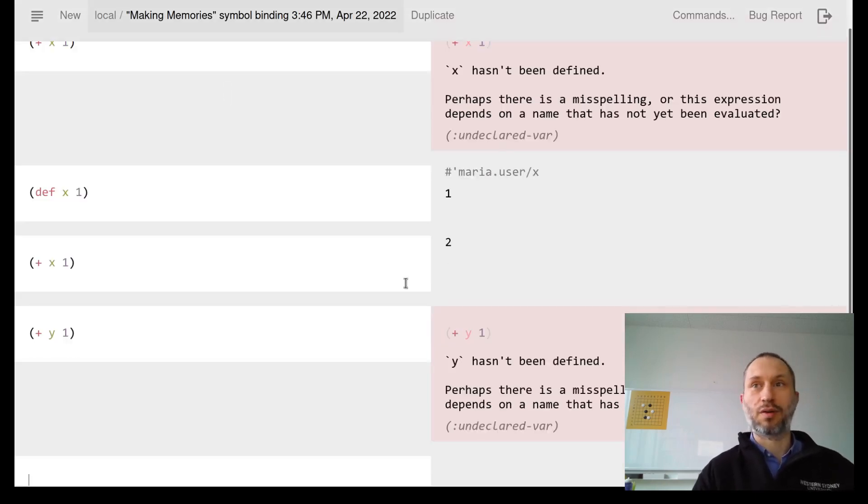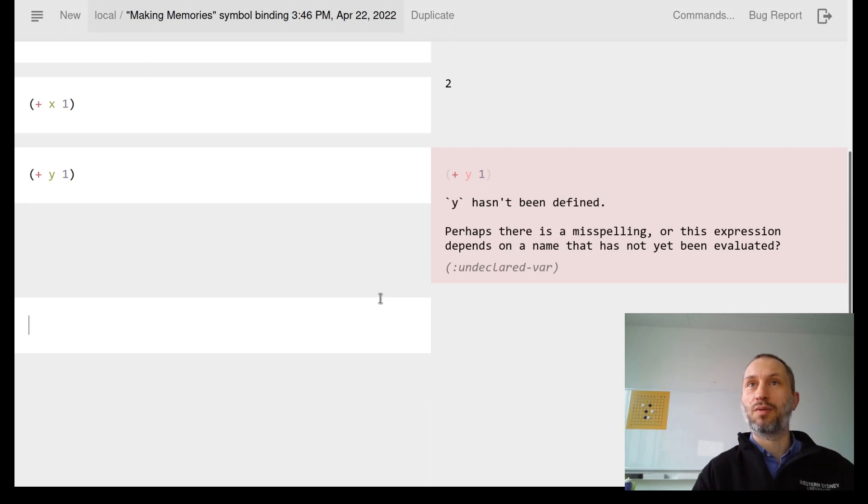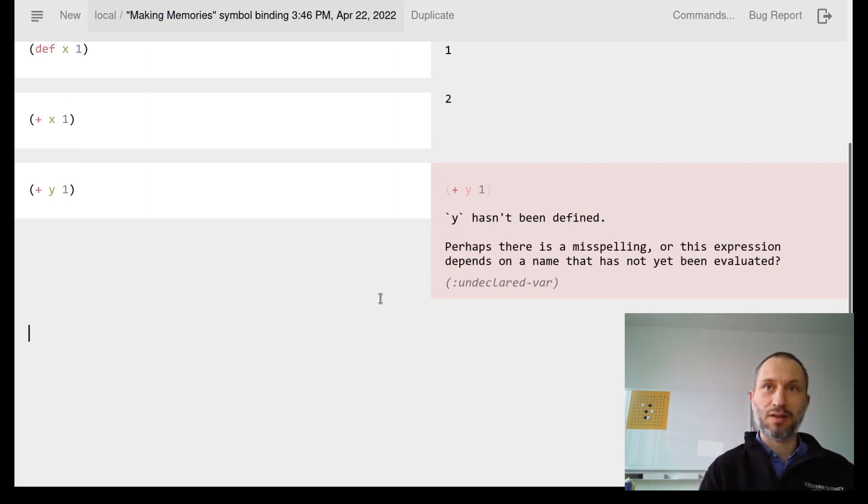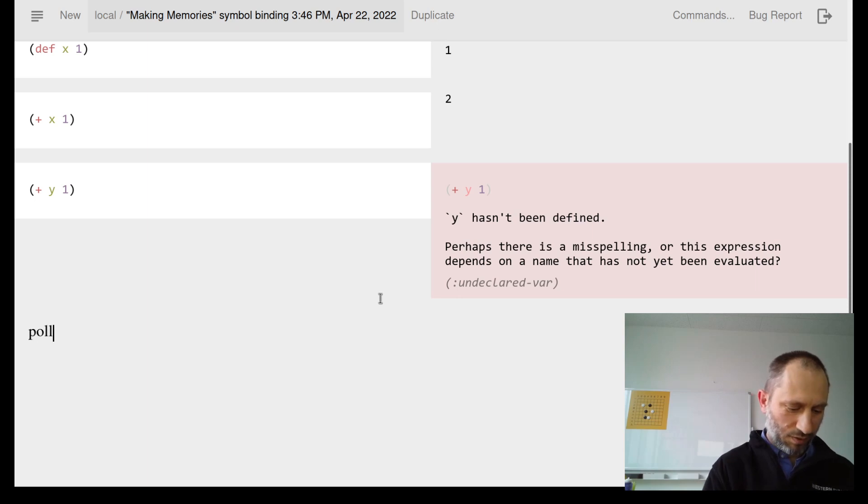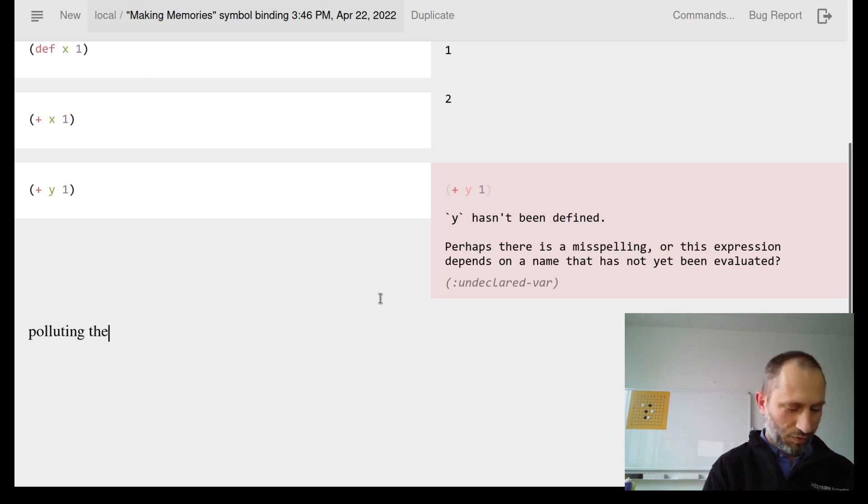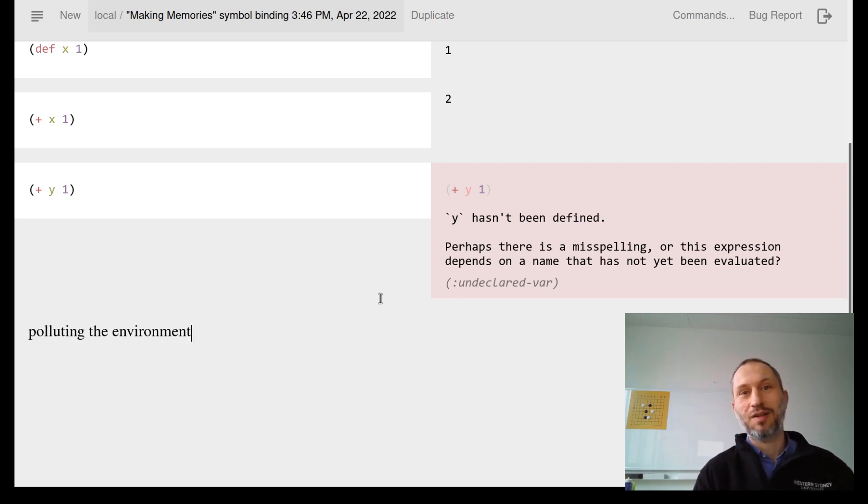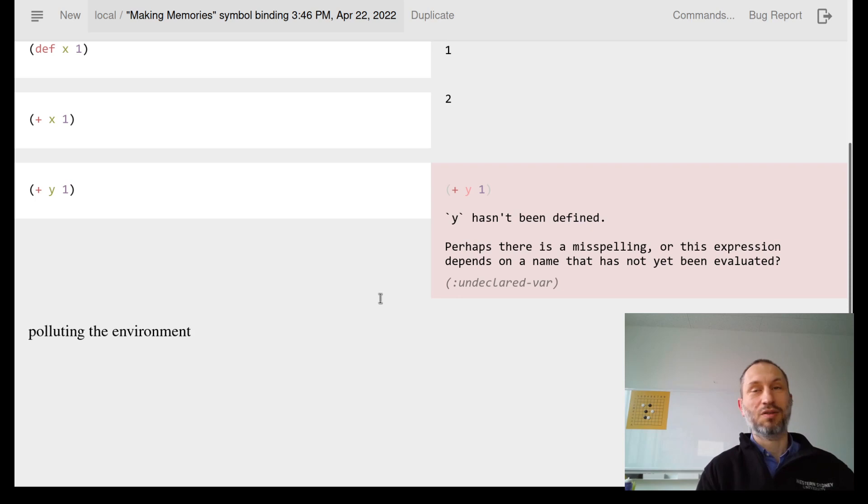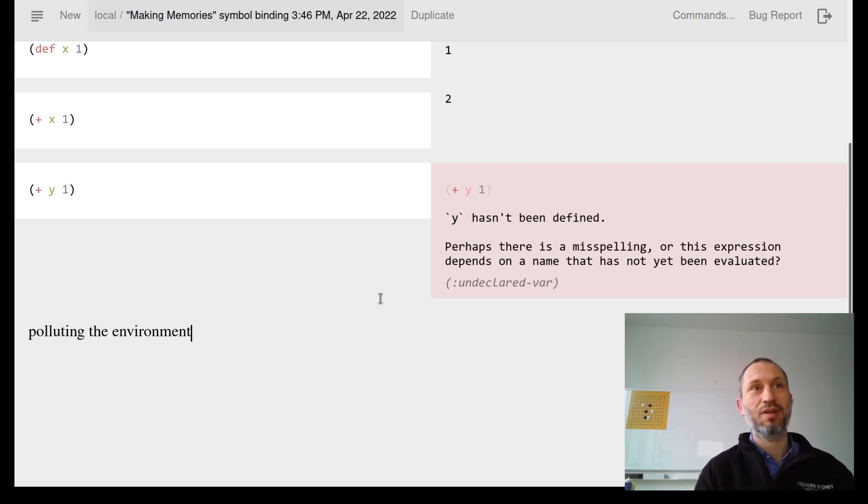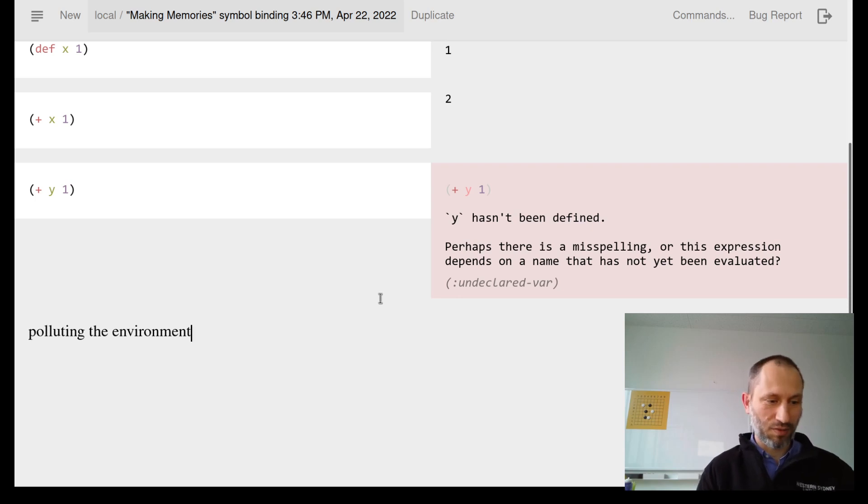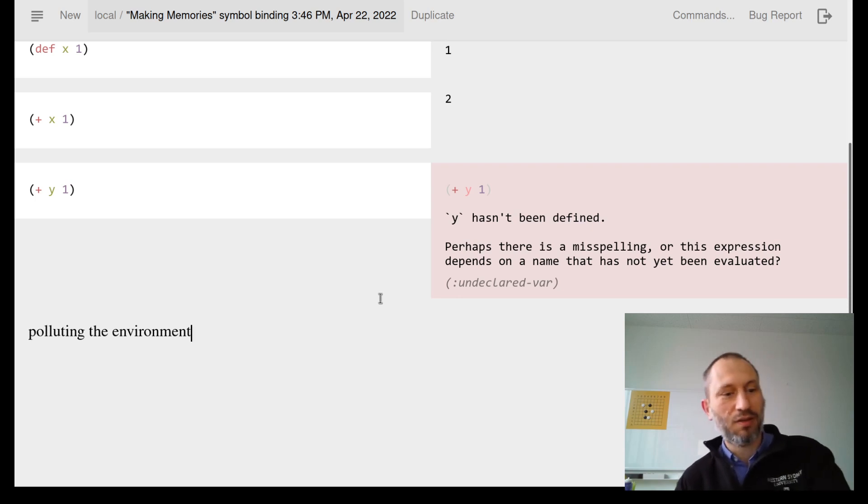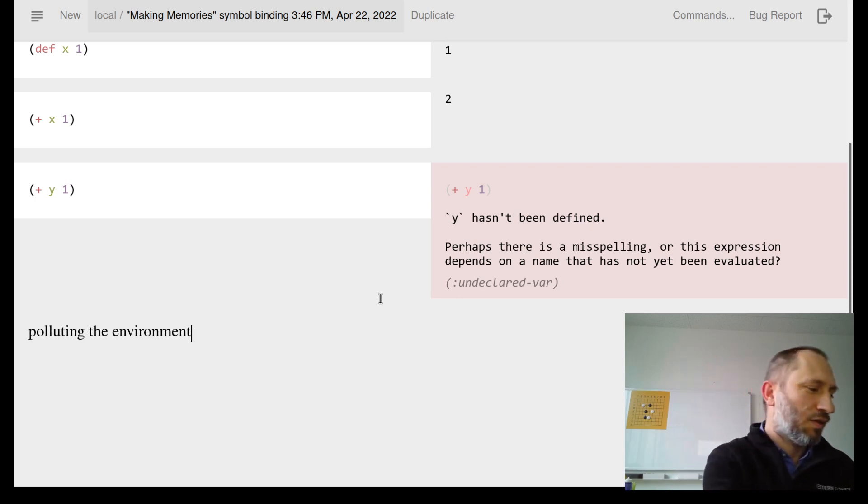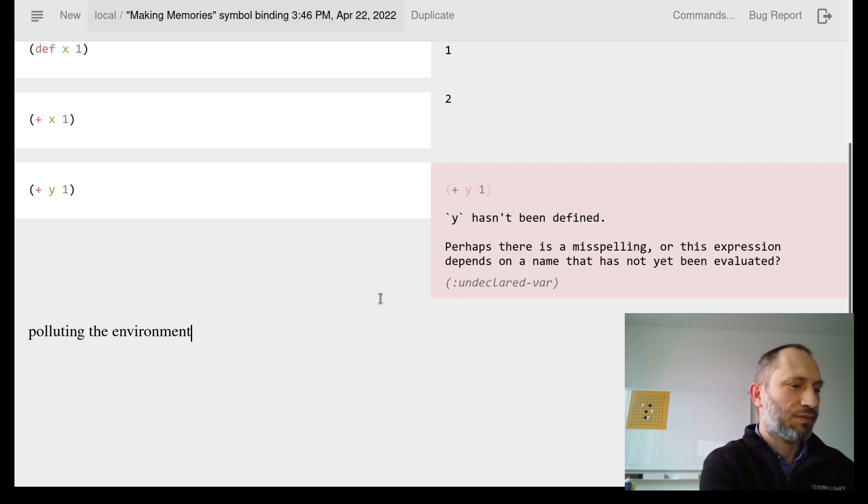Using def, which is short for define, looks like a good idea, but it's actually not a good idea - it's polluting the environment. For quick purposes, you don't want to ask the computer to remember the meaning of a symbol.